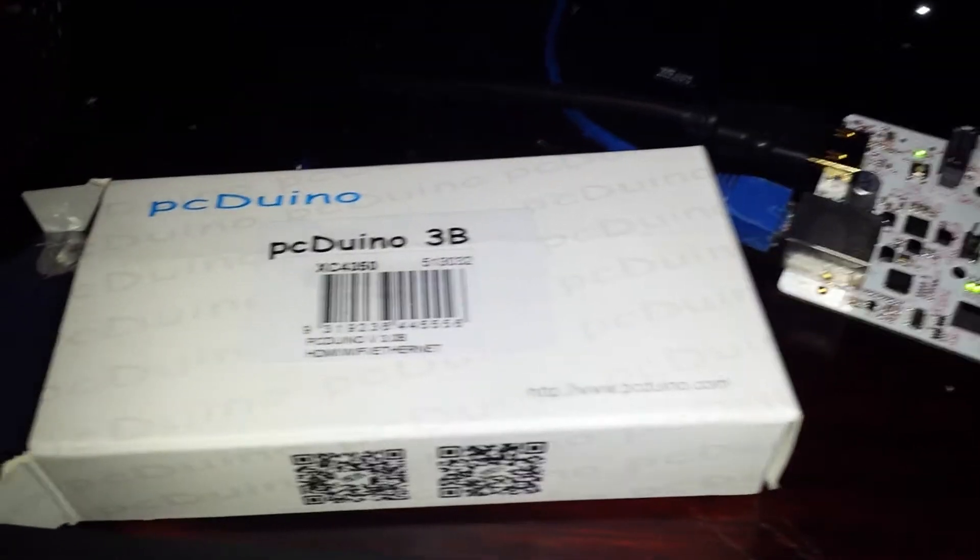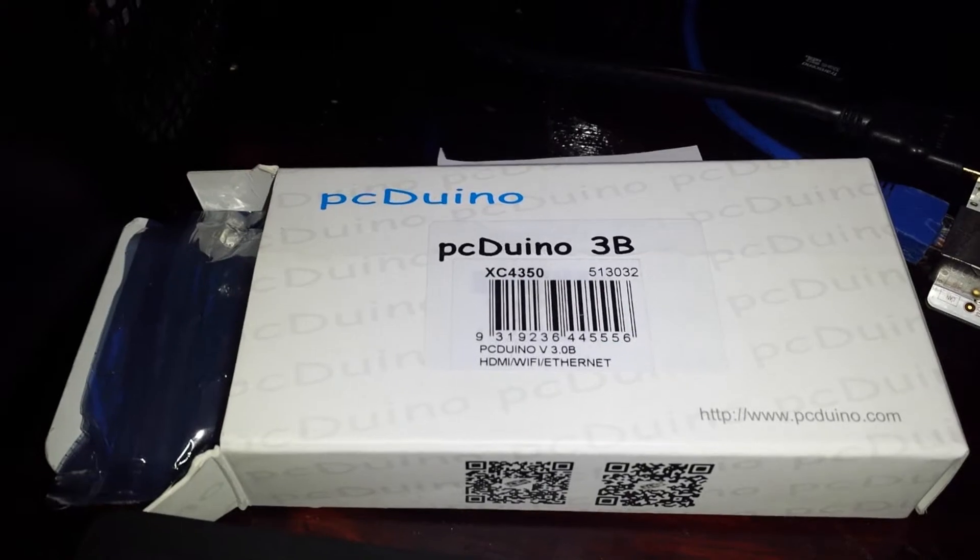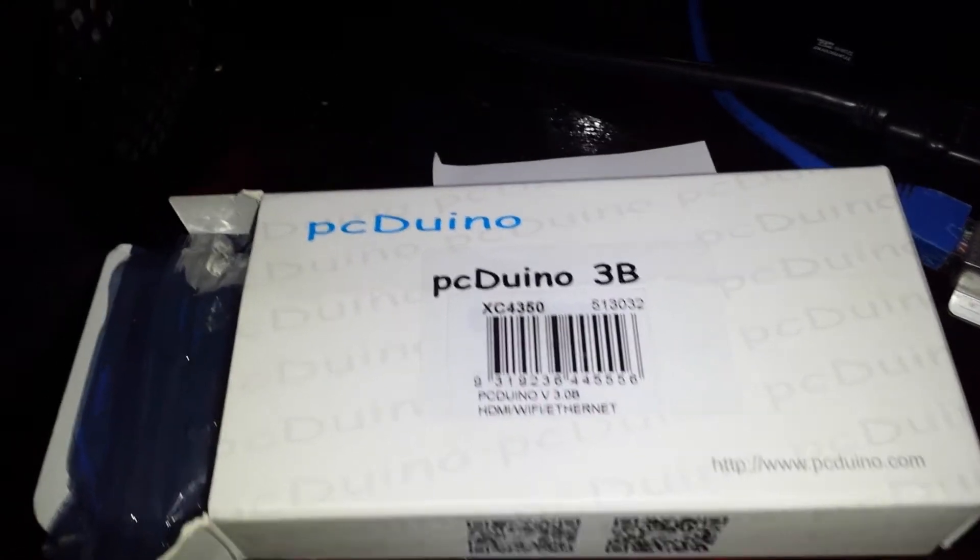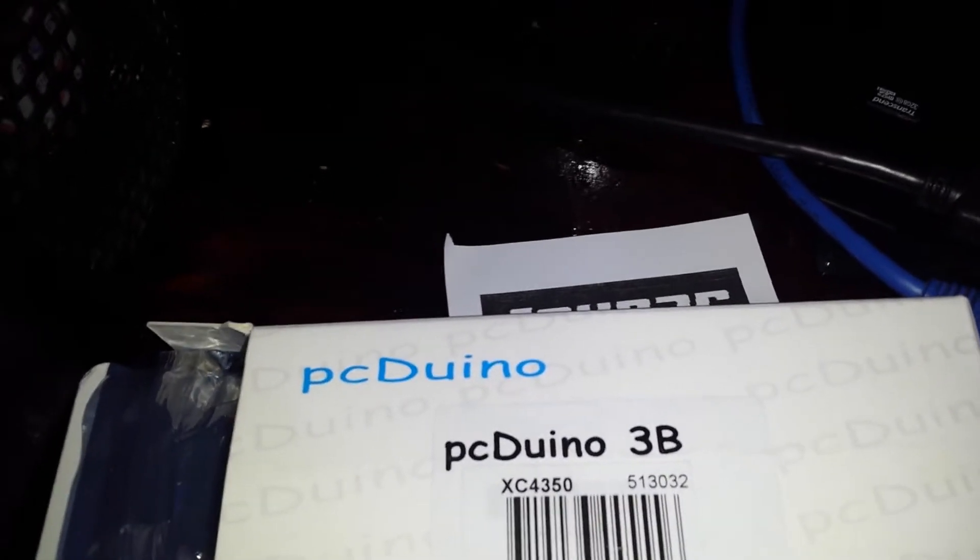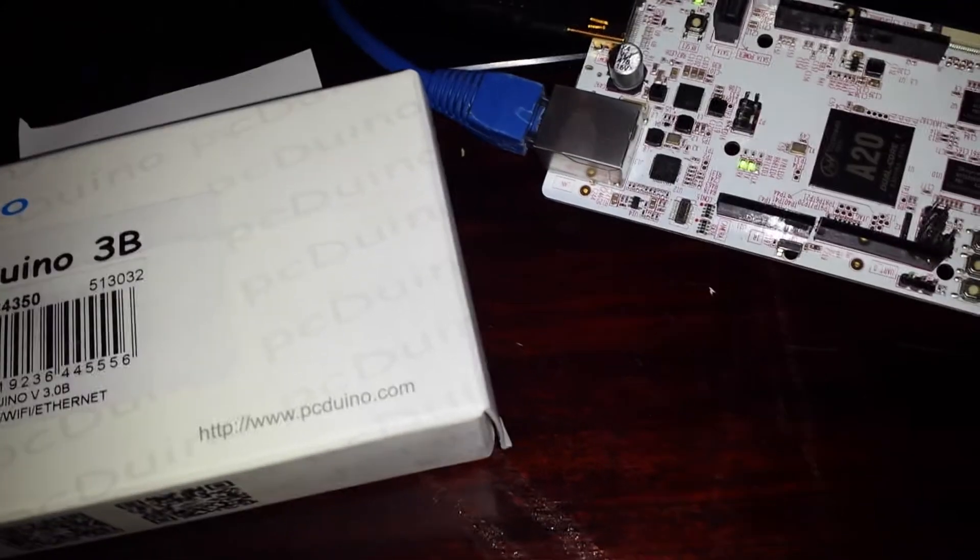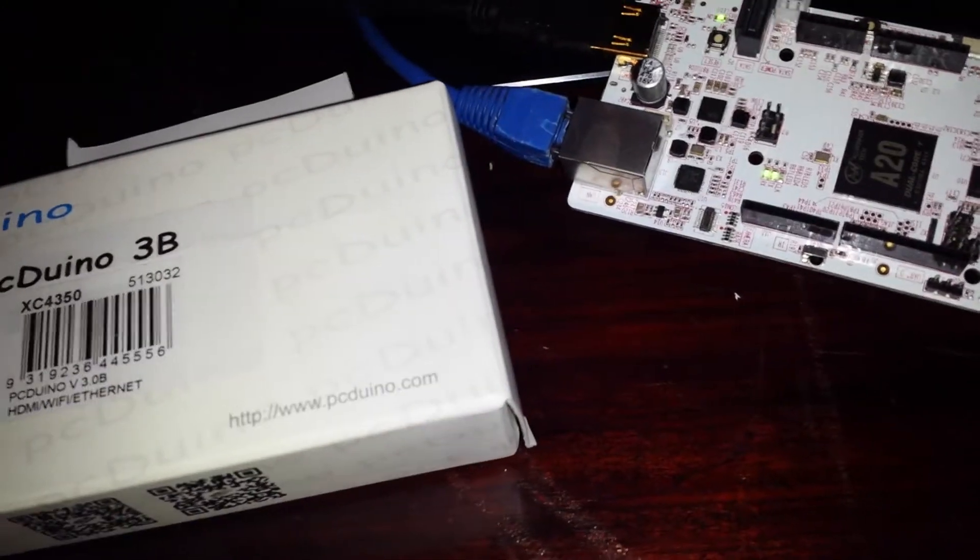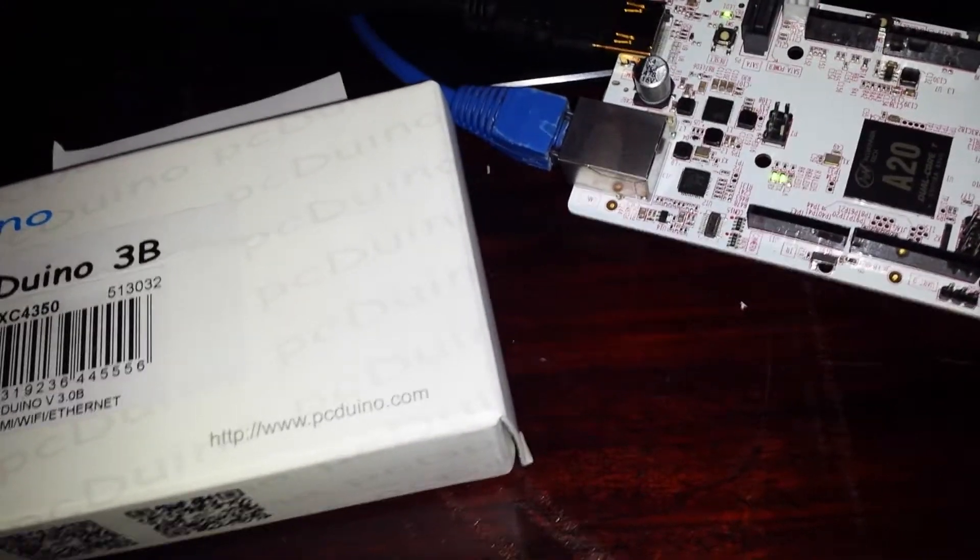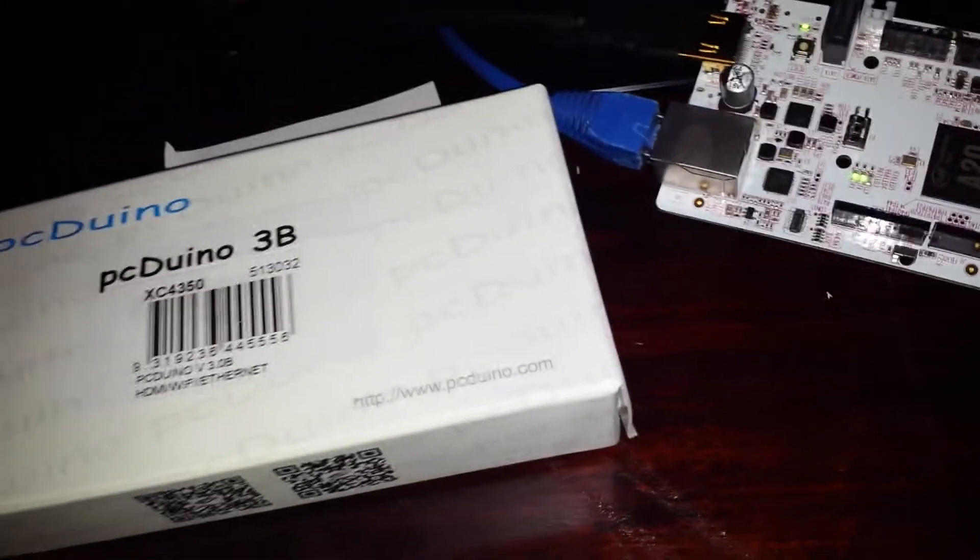Hi guys, so this is Jaycar's answer to the Raspberry Pi. It's a bit more advanced than the Raspberry Pi in that it comes preloaded with Ubuntu, Linux Ubuntu.